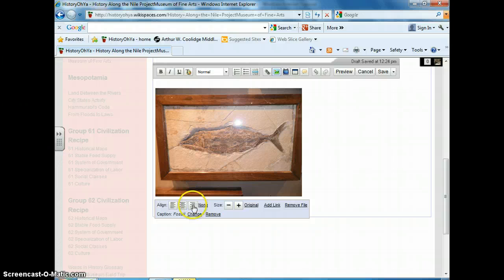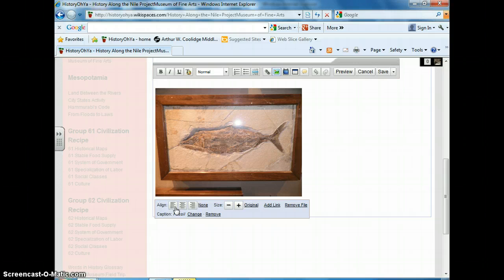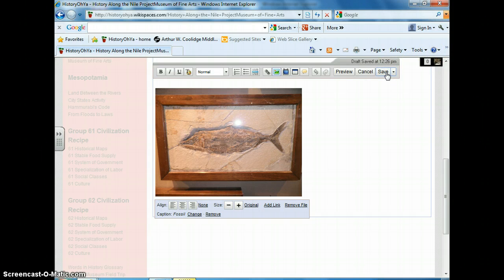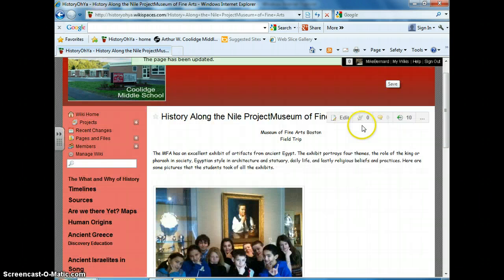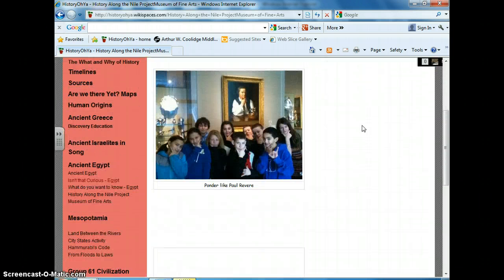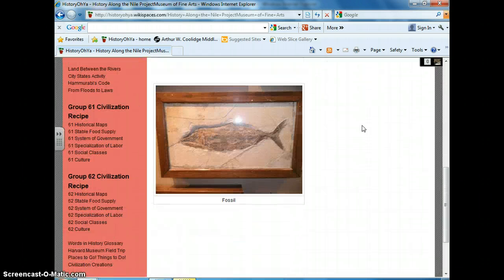You can move the picture right, keep it centered, or keep it on the left. When you're ready, click Save. And there is the picture with the caption below it. You are done.